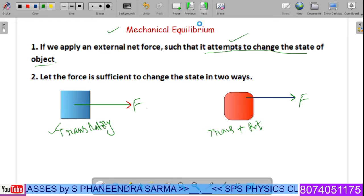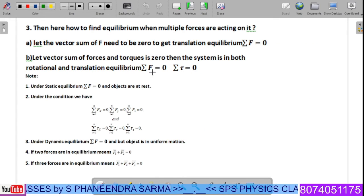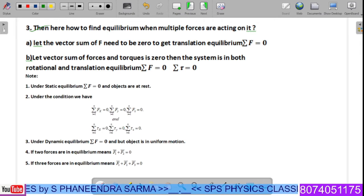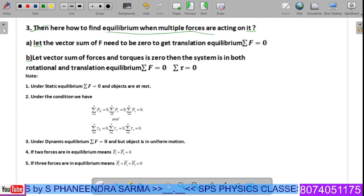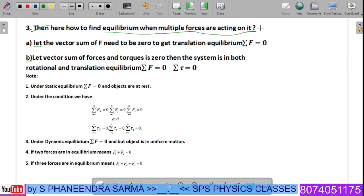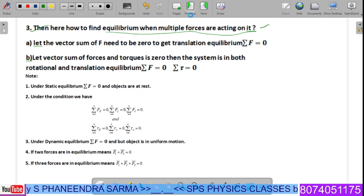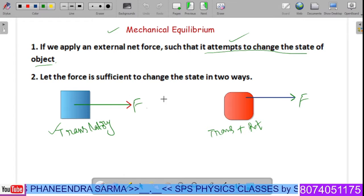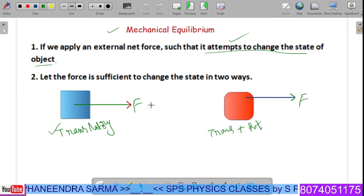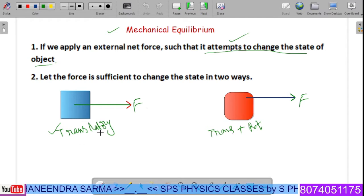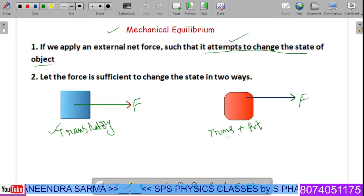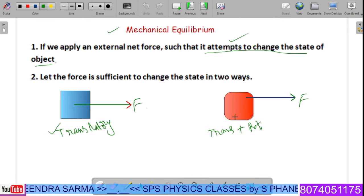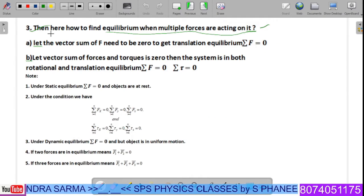The important question is: how do we find equilibrium when multiple forces are acting on the system? What we study here is the nature of the force — whether it leads to translatory motion only, or translatory together with rotatory motion. That is the concept we now have.